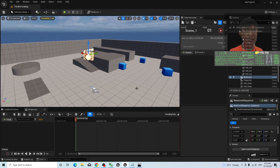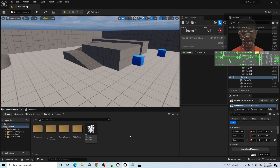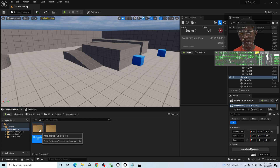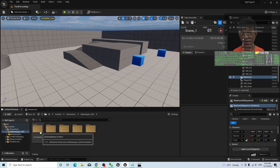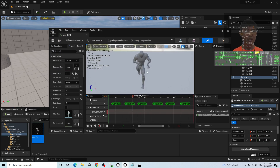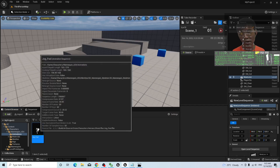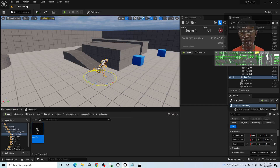Next, maybe you want to render some video here by using the animation sequence. The first step is to go to the Content Browser. As a demo, I will use the existing resources. The animation sequence is inside the Characters folder — for example, Mannequin 04 > Animations. Here I have an animation sequence. I can drag it into the scene and place it here.